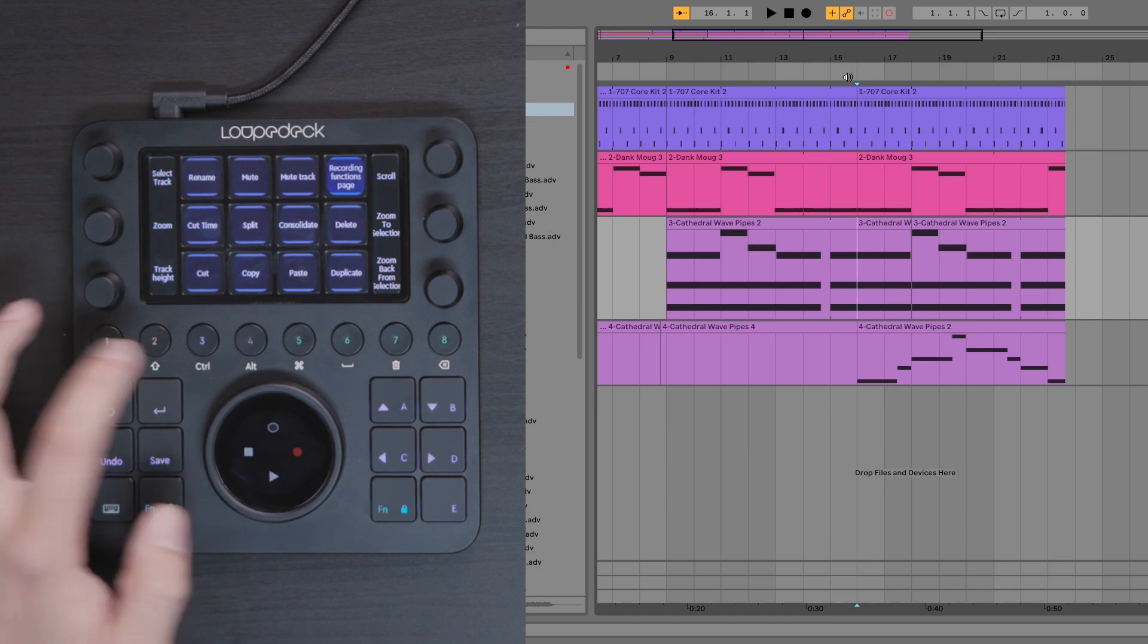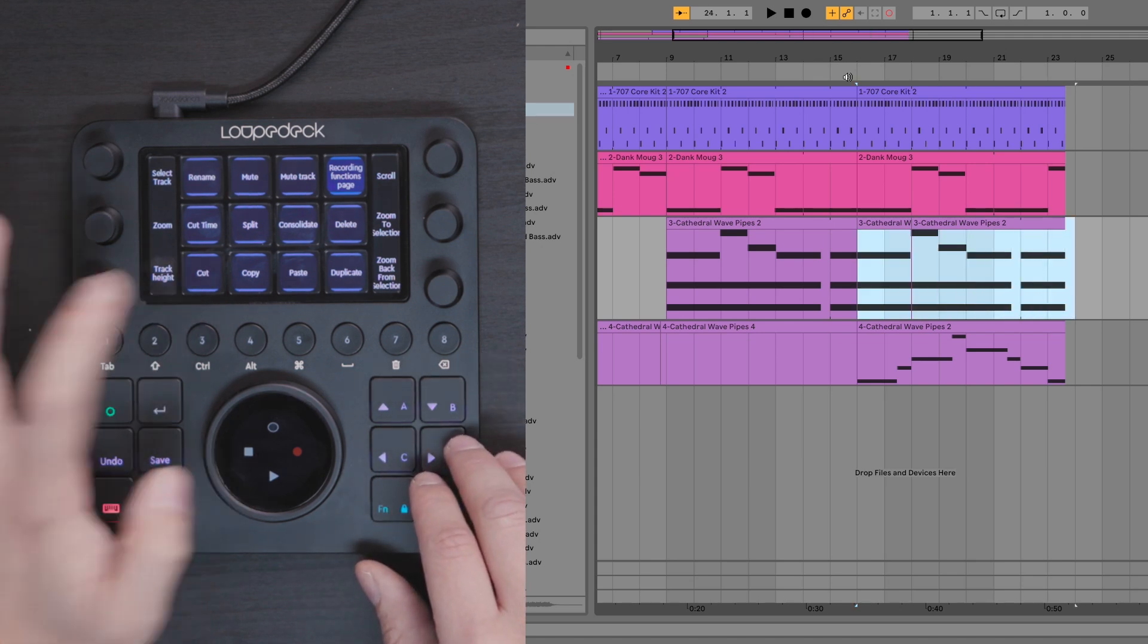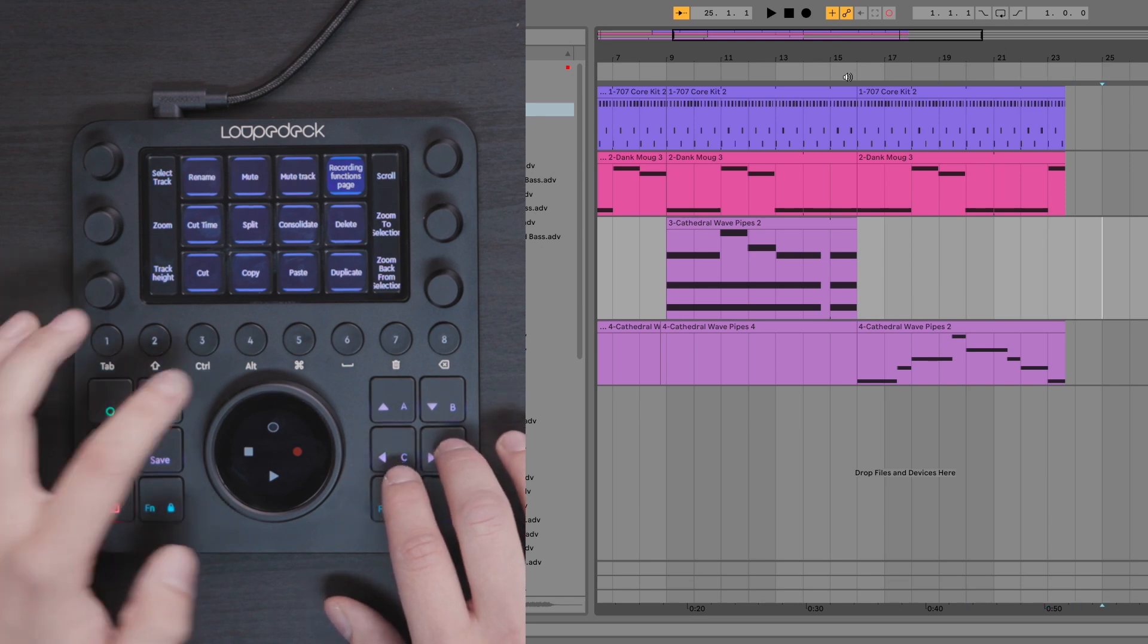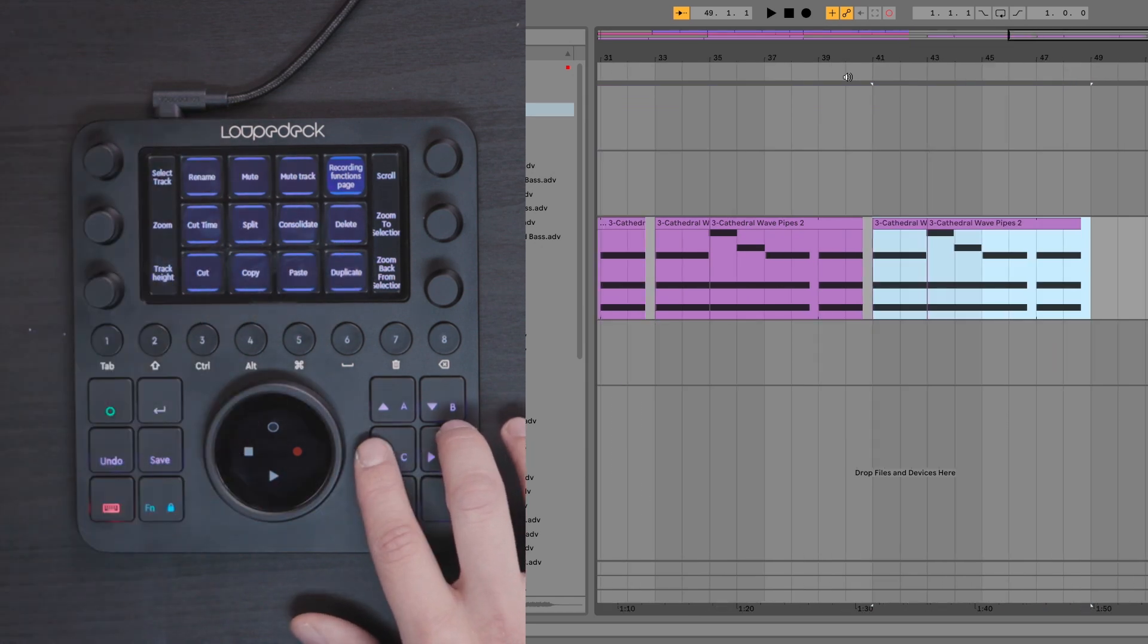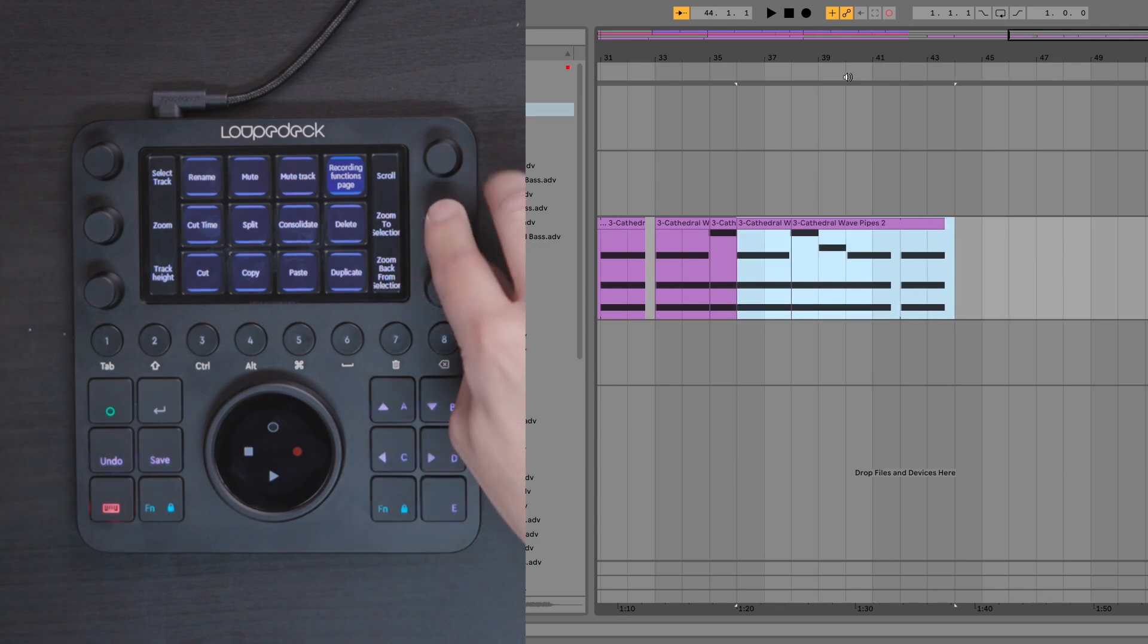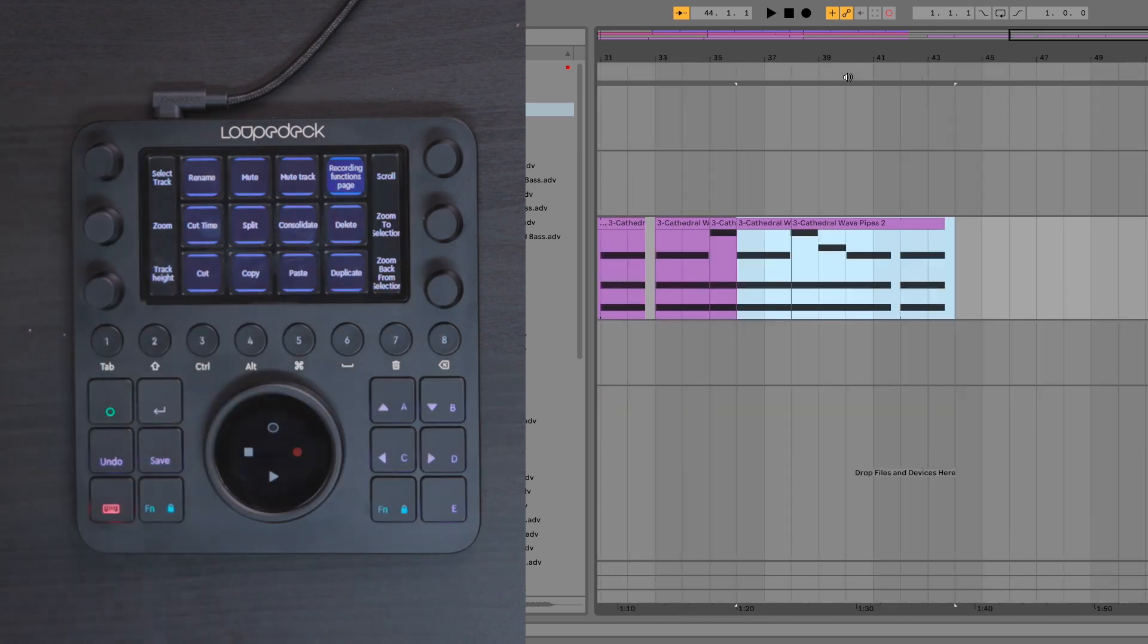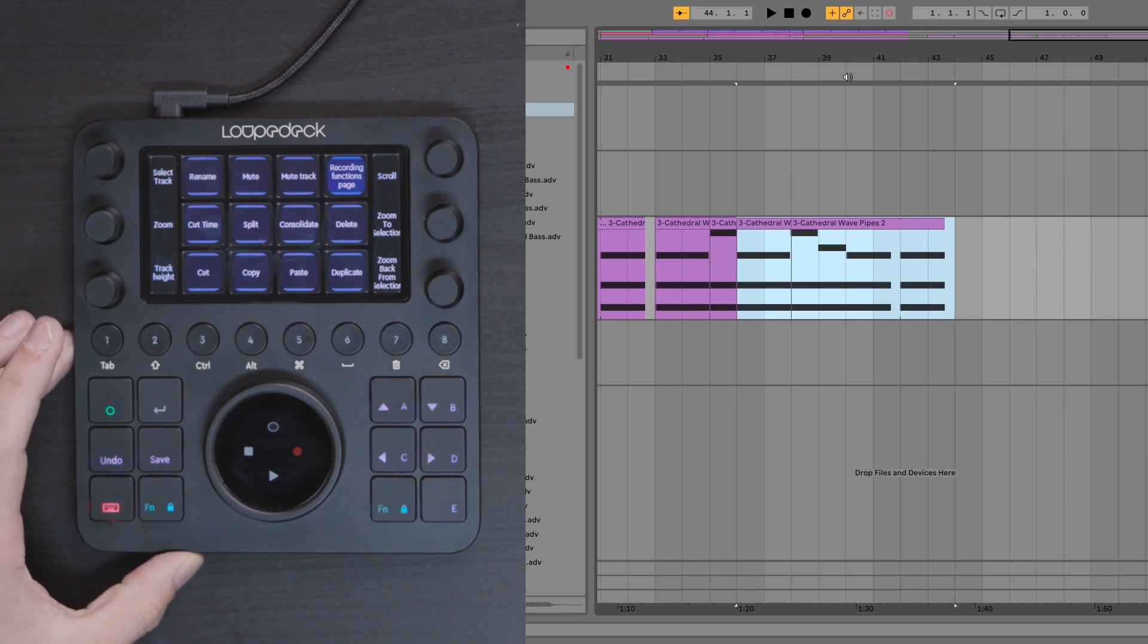And now I basically have all normal arrangement edits. I can go to selection, I can cut and paste it anywhere I want to. I can duplicate to make more of the same track. I can zoom into my selection by pressing here. I can zoom back from my selection by pressing here. And that's really all of the basic edits in arrangement view.